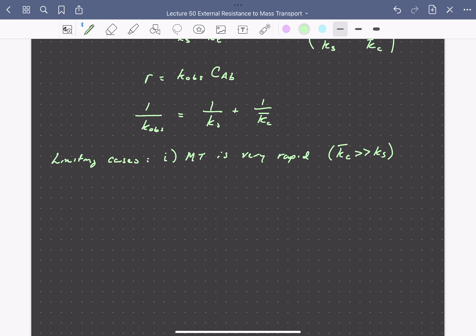Consider two limiting cases. First, when mass transport is very rapid or the reaction is comparatively very slow — for example, if the diffusion coefficient is very high or the boundary layer thickness is very small due to rapid flow past the particle. In this case, the observed rate constant is dominated by the kinetic rate constant, so K observed approximately equals K sub s, CAS approximately equals CAB, there is very little concentration gradient in the boundary layer, and we measure the true kinetic reaction rate.